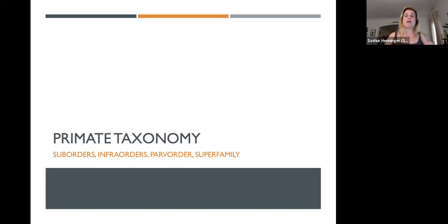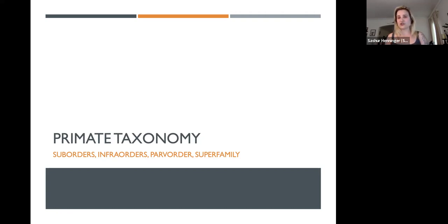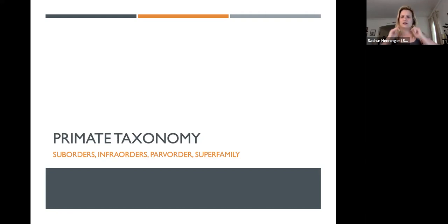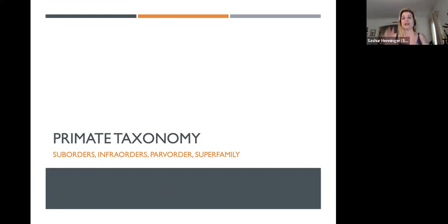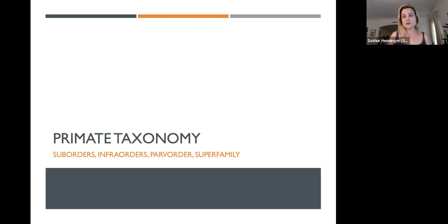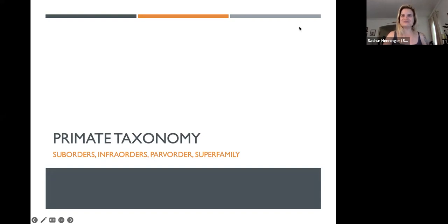All of these generalized primate traits are things we look for when classifying a primate. Not every single primate has every one of these traits — sometimes we're missing a thumb, or sometimes a specialization has caused the loss of a trait. In the next section, we're going to look at primate taxonomy — breaking down the entire primate order into smaller and smaller, more specialized groups. If you have any questions, please let me know. Otherwise I'll see you here in a moment. Bye.